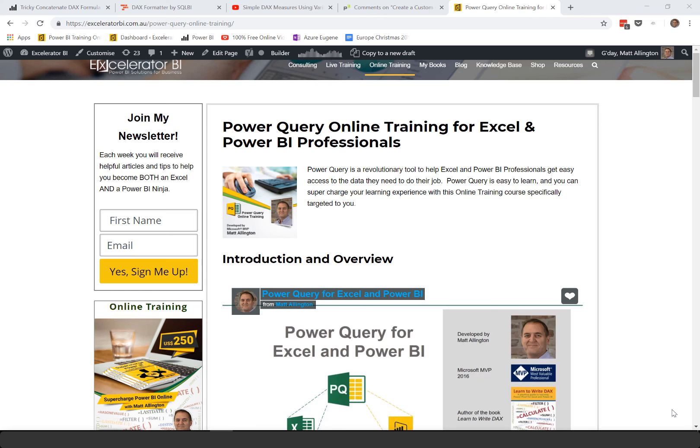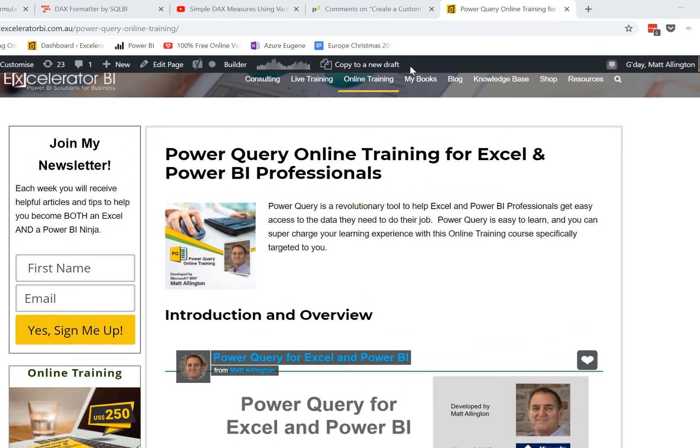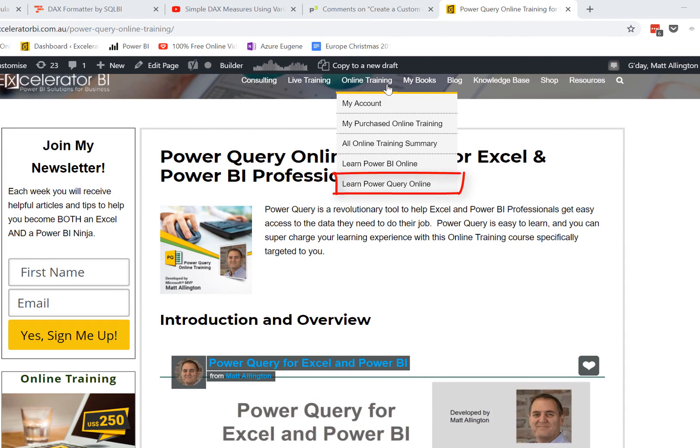If you liked this video and want to learn more about Power Query, I have a comprehensive online training course that you can find at my website under Learn Power Query Online. Thank you.